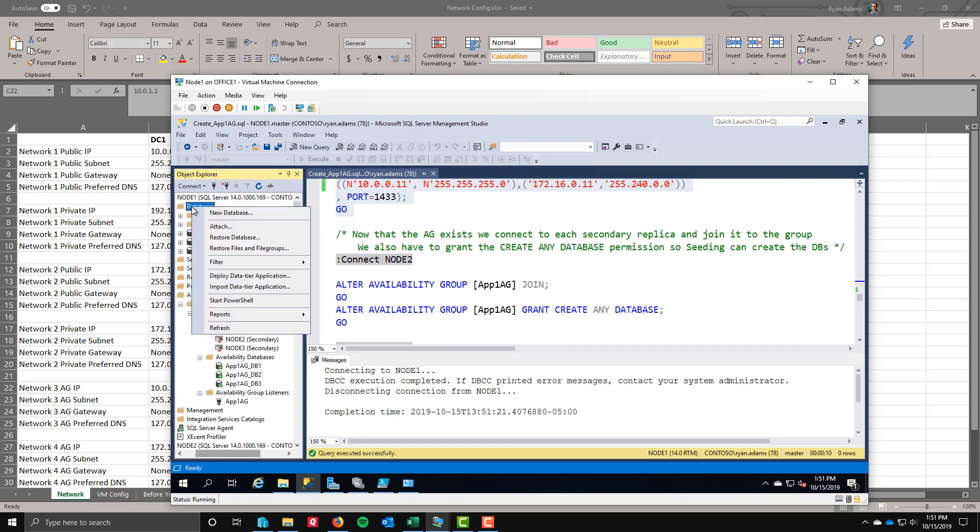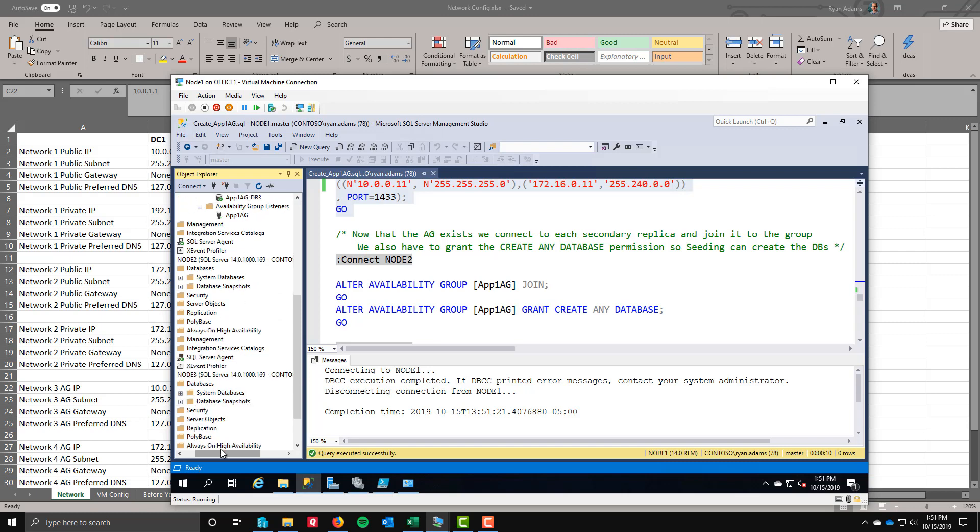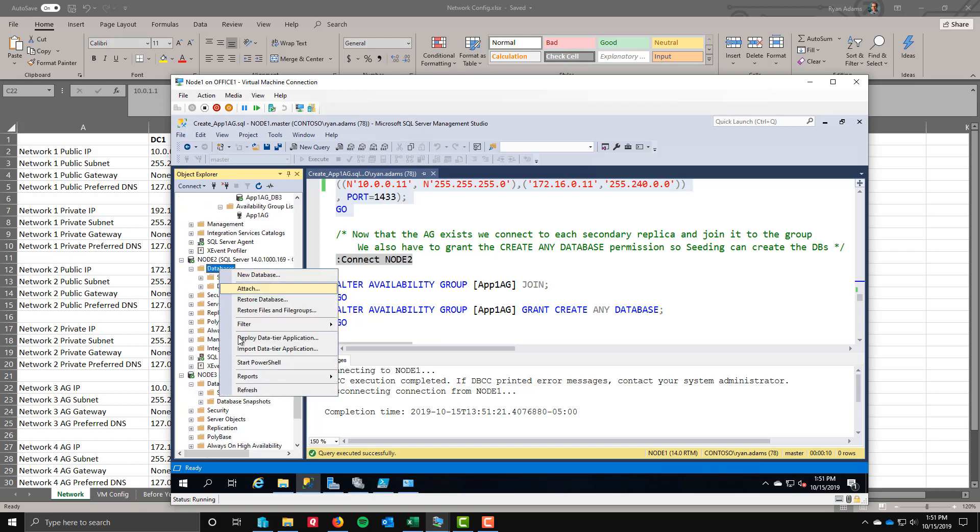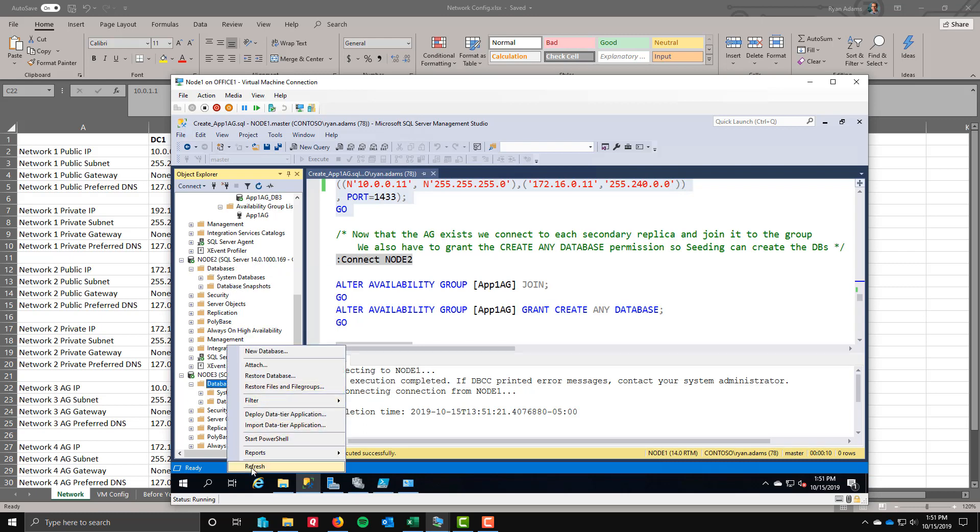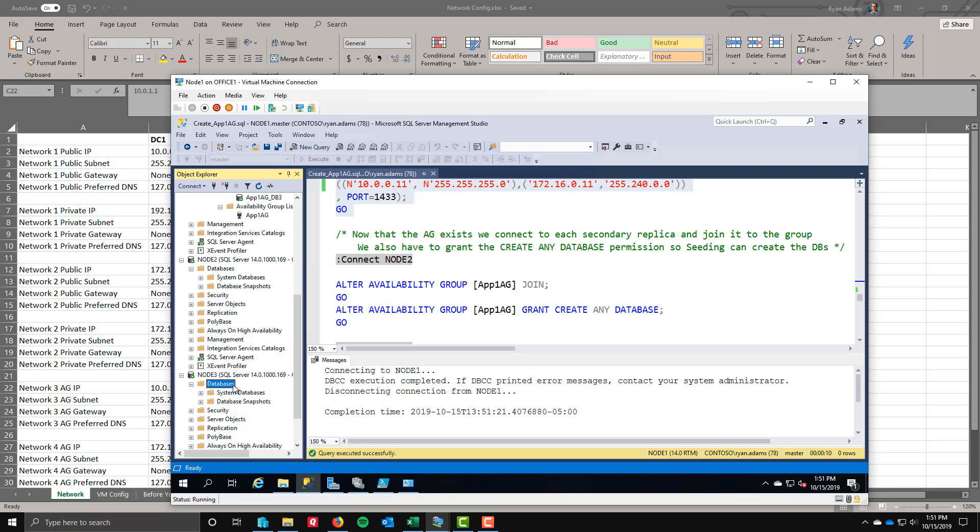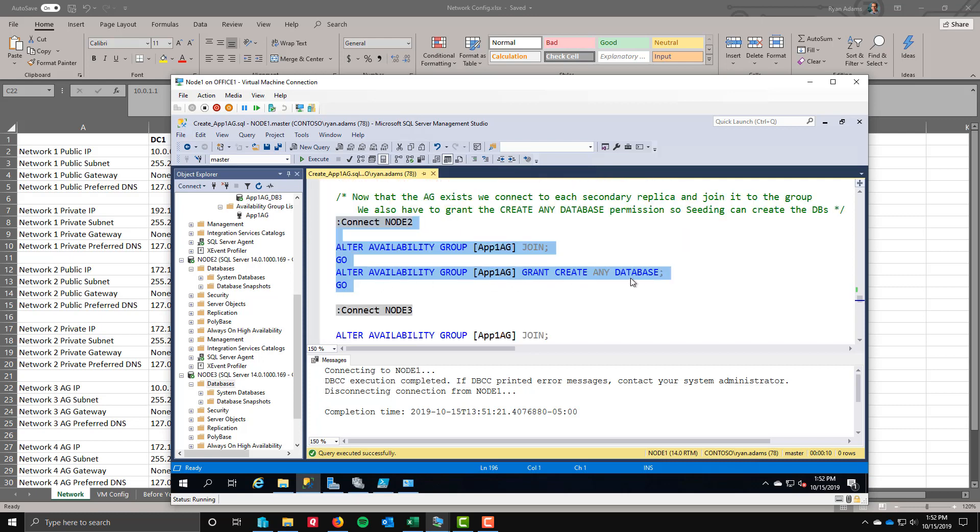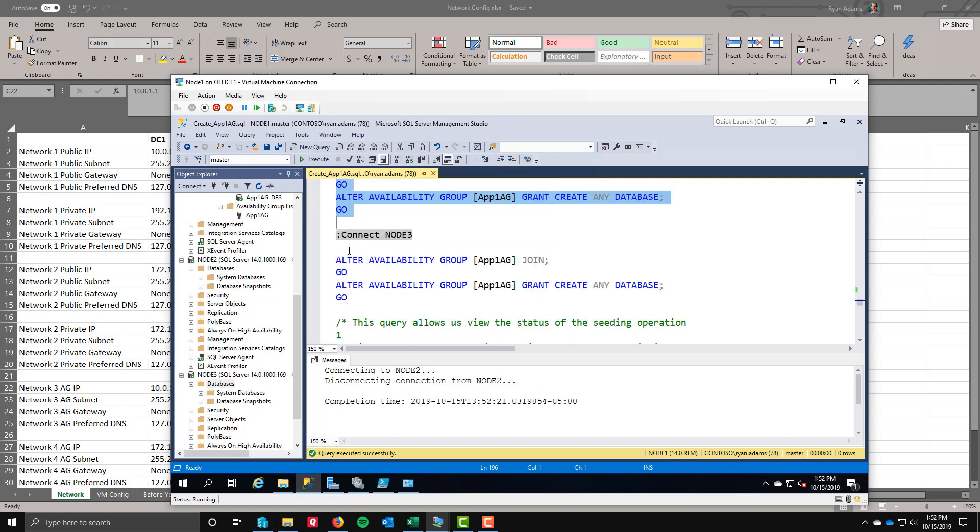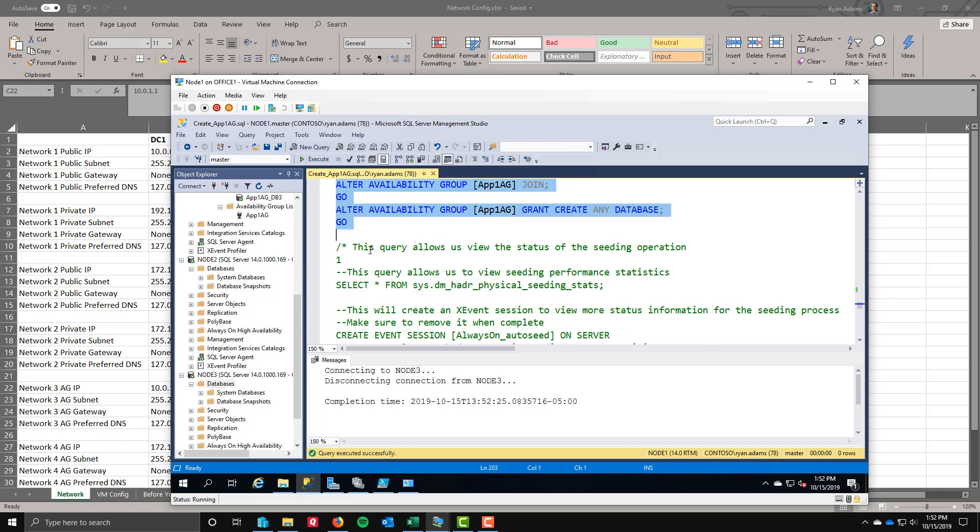I can also refresh my databases here. They all say they're synchronized. If I were to look at my other two nodes, here's node 2, no databases. Let's refresh. Still not there. Why? Because we haven't joined them yet. So let's do that now. Connect to node 2. Alter the availability group and join it. We're also going to grant create any database. This is required for seeding. You have to grant this permission in order for seeding to be able to create the database and then ship the log blocks over. We'll run that on node 2 and node 3. Exact same code on both of them so that they will both join.